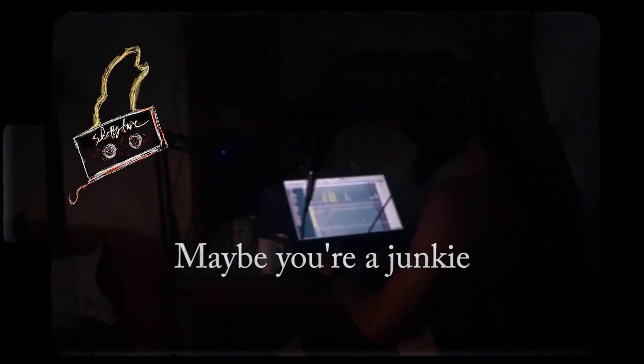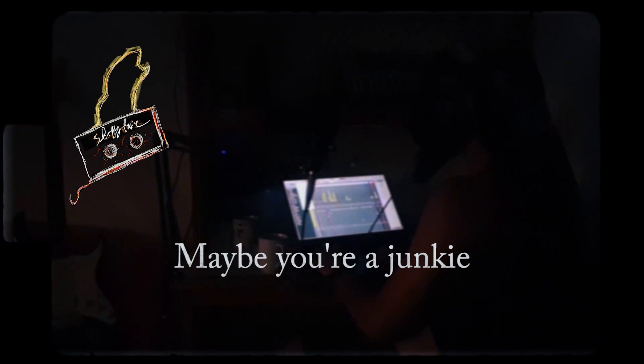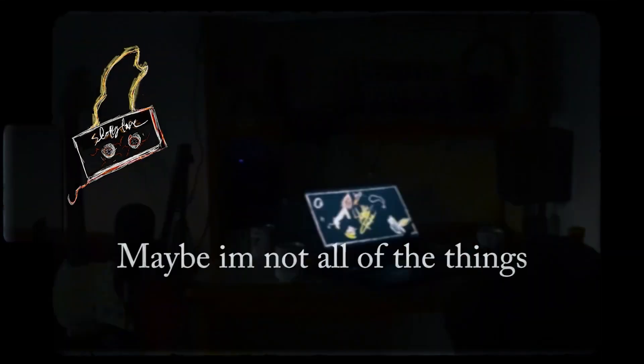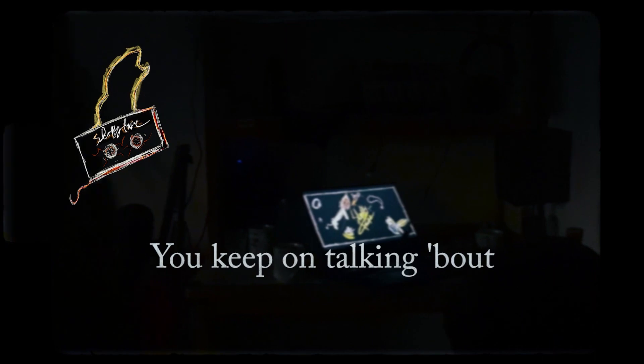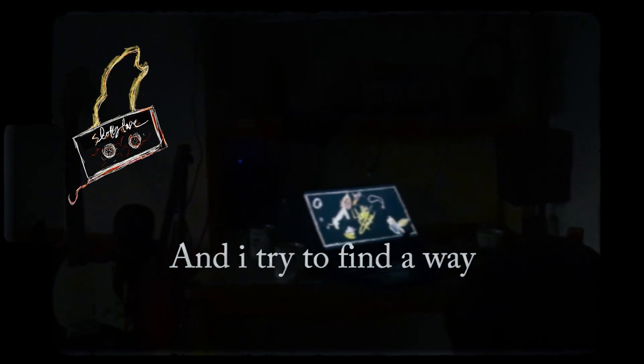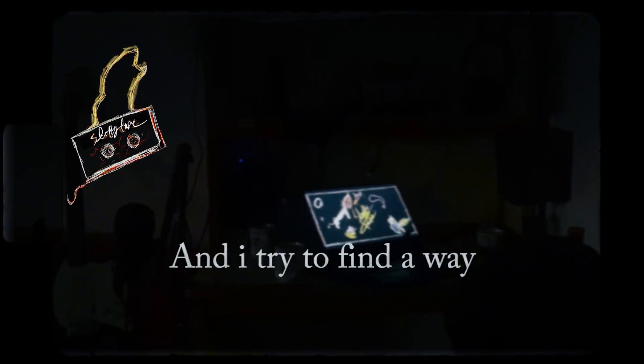But she never called me, maybe you're a junkie. Maybe I'm not all of the things you keep on talking about and I try to find a way.